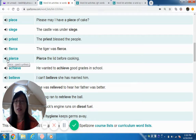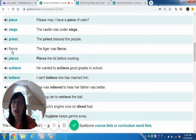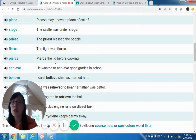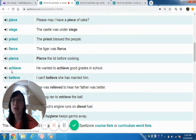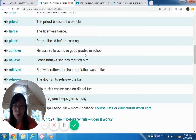In 'fierce,' the first I makes a short I sound and the following E makes an E sound, so together they produce 'fierce.' The tiger was fierce. Pierce — pierce the lid before cooking. Achieve — now we're back to the long E sound. The IE combination in 'achieve' makes long E: he wanted to achieve good grades in school.